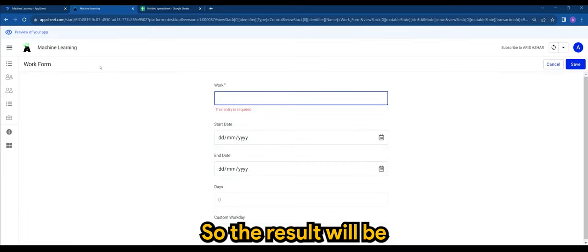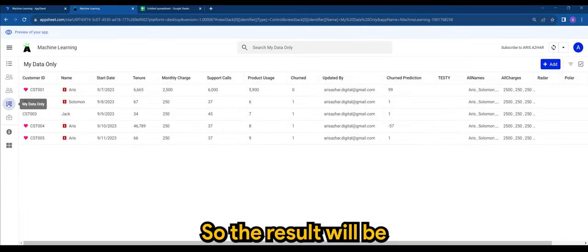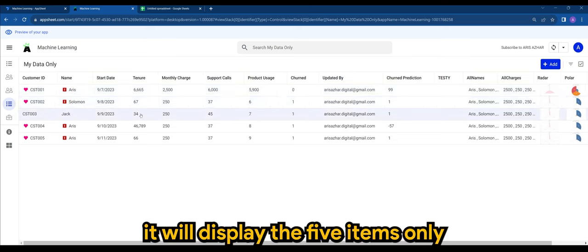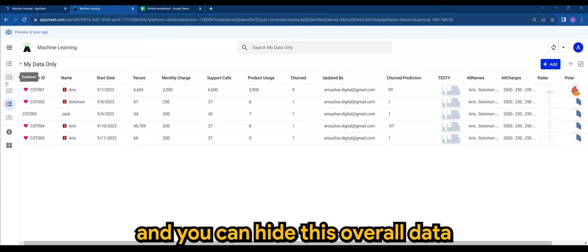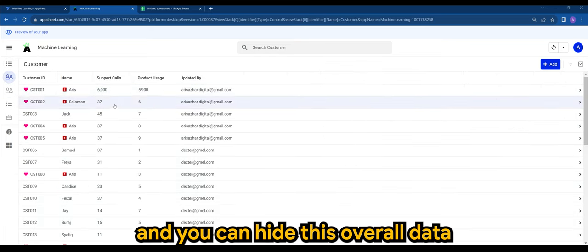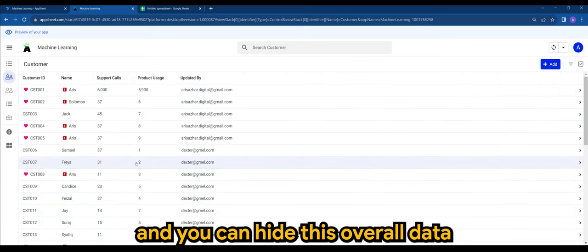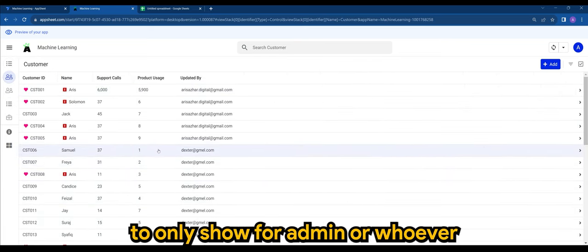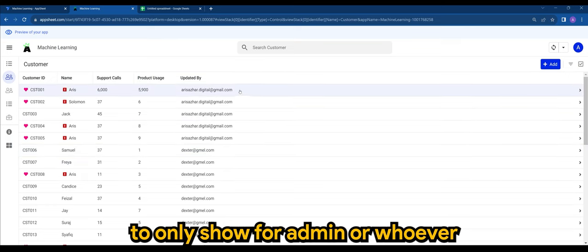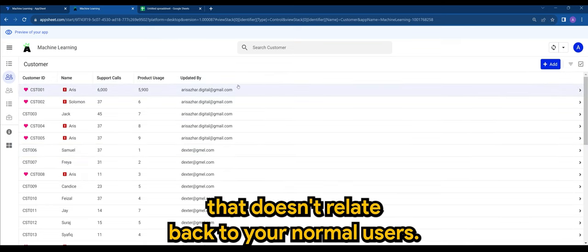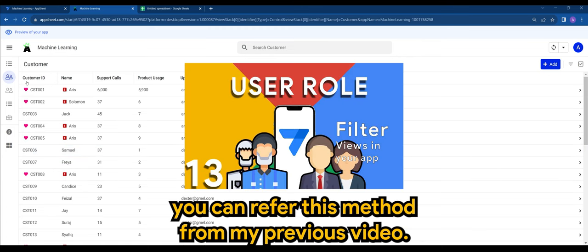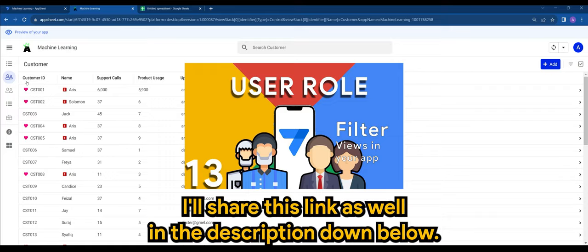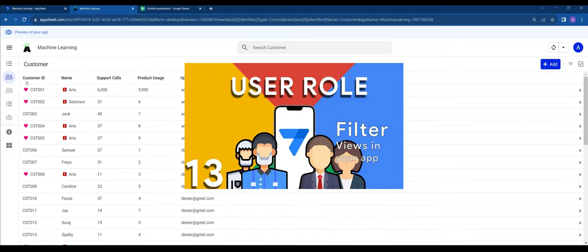So the result would be it will display the five items only. And you can hide this overall data to only show for admins or whoever that doesn't relate back to your normal users. You can refer to this method from my previous video. I'll share this link as well in the description down below.